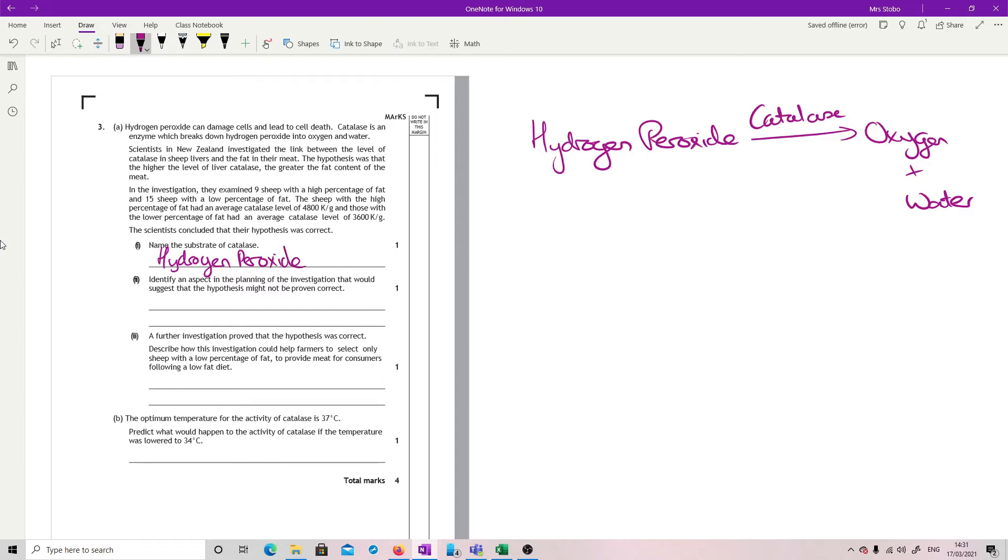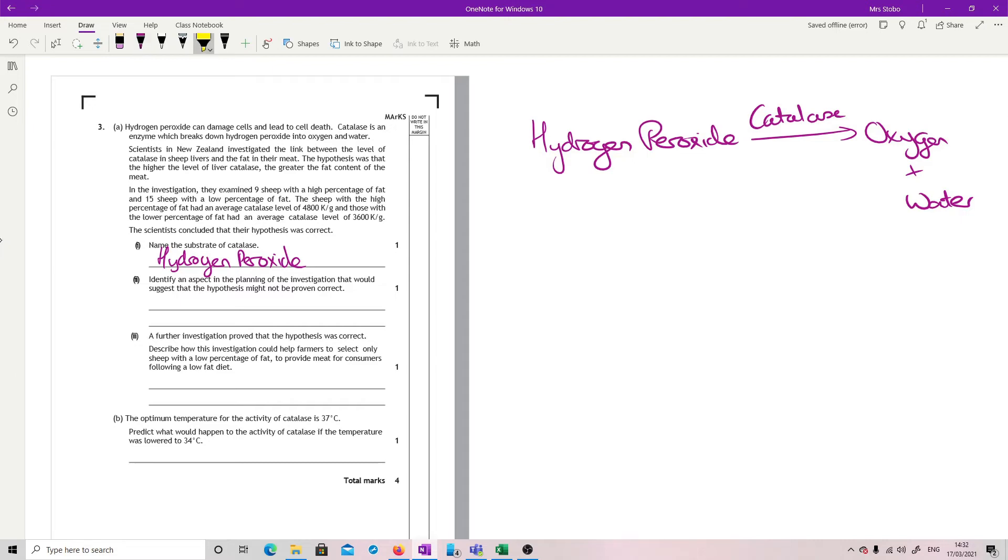Identify an aspect in the planning that would suggest the hypothesis may not be proven correct. So we're looking for something dodgy in the planning. The problem is we've got 9 sheep with a high percentage of fat, 15 sheep with a low percentage of fat. One, that's not a big number of sheep total. And two, these are different numbers of sheep.